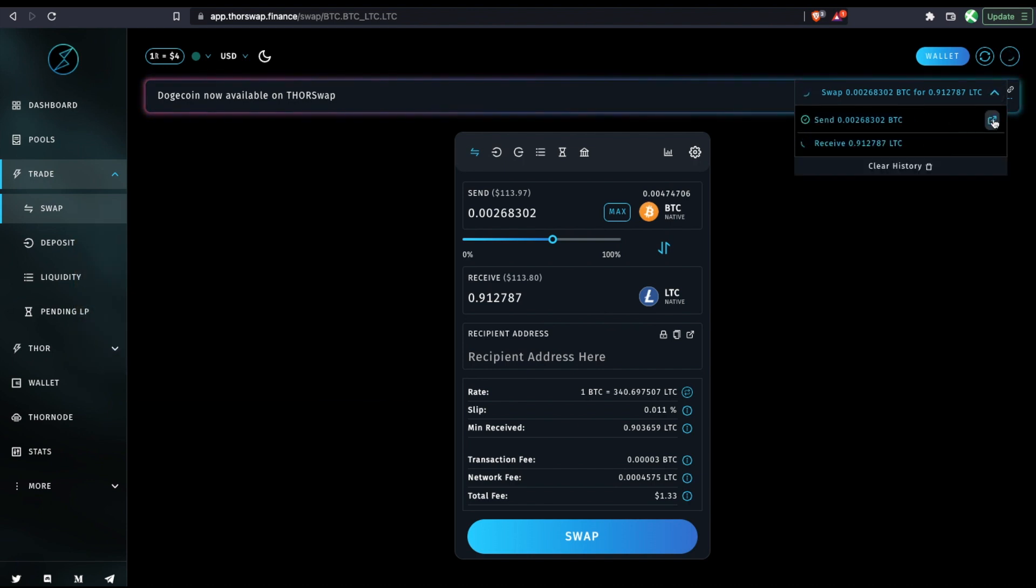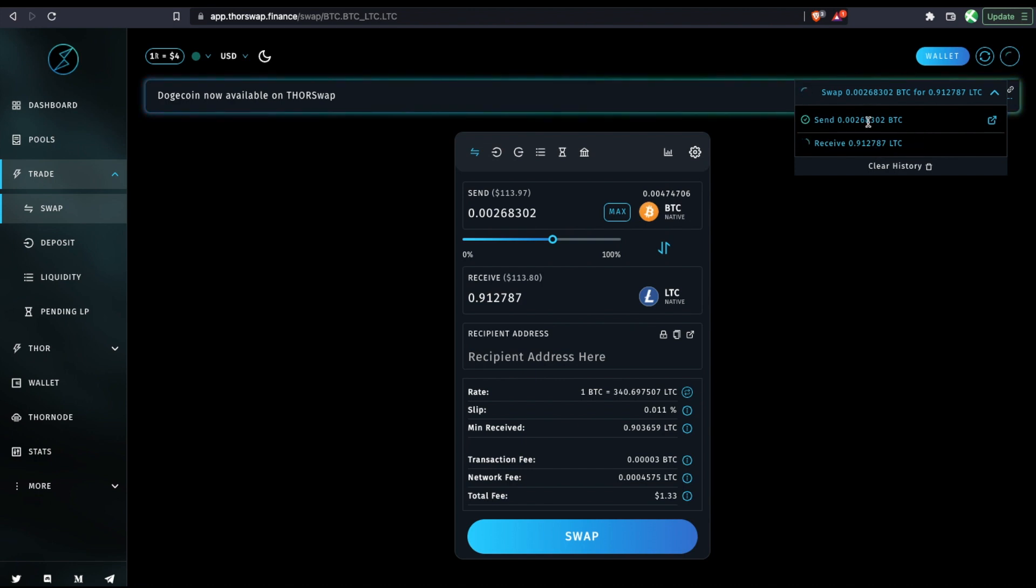I can go track this if I want to, and it'll show me when the Litecoin has been received. And the time will just depend on these native blockchains. So Bitcoin is a little bit slow. So we'll give it a few minutes to confirm.